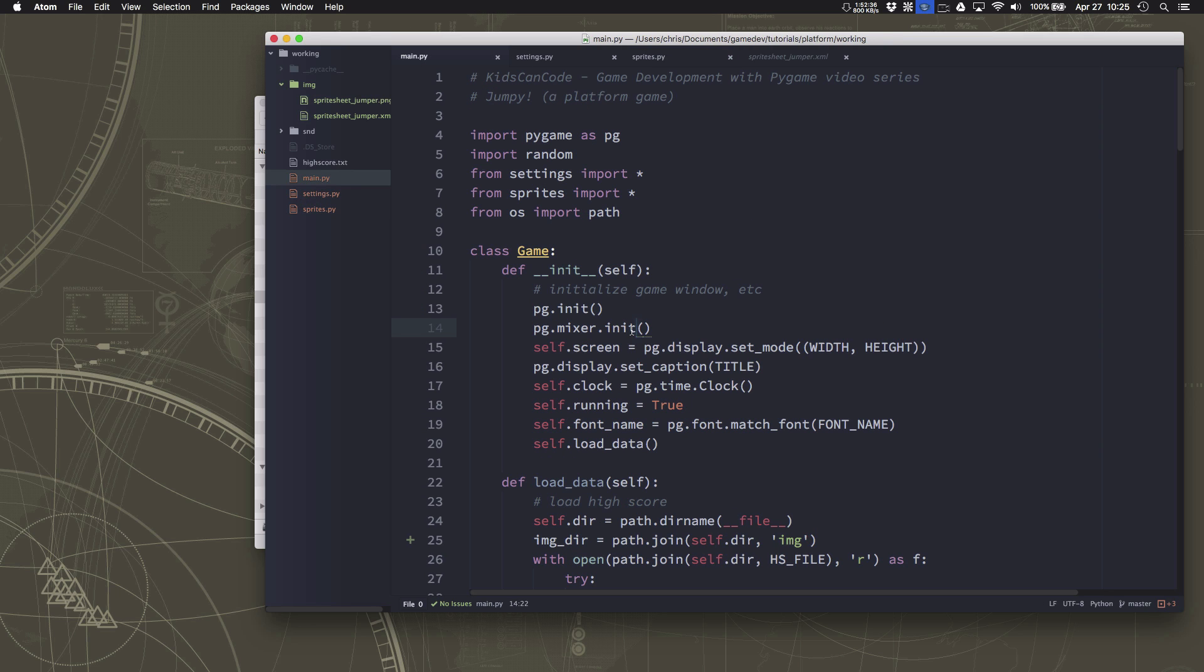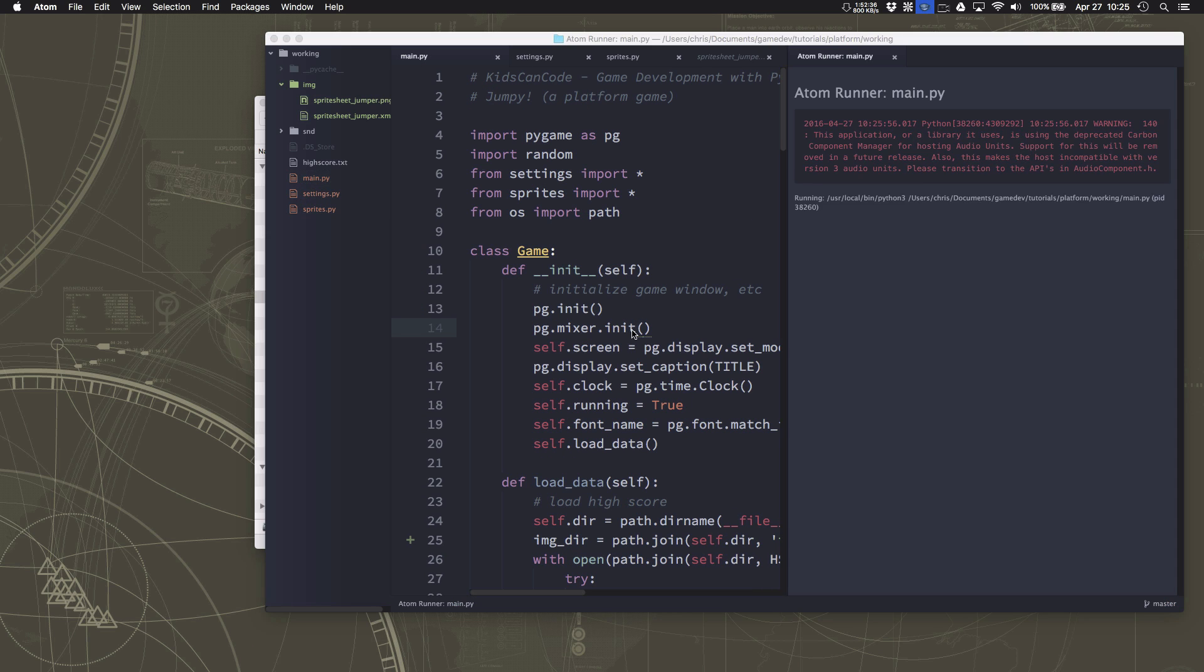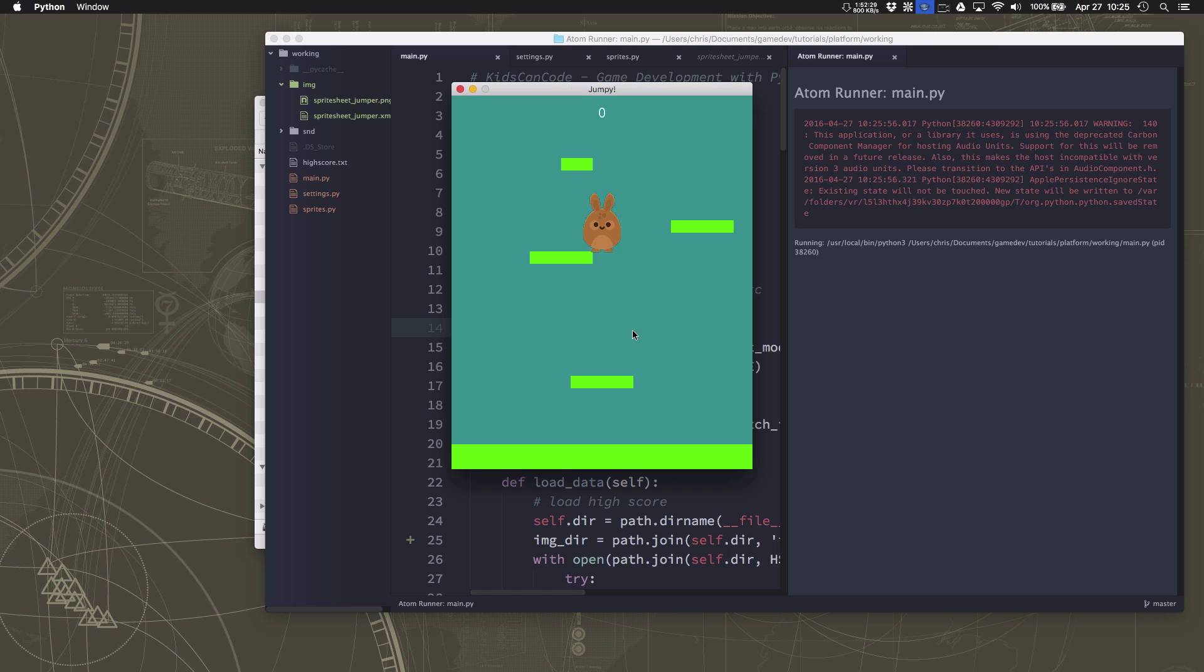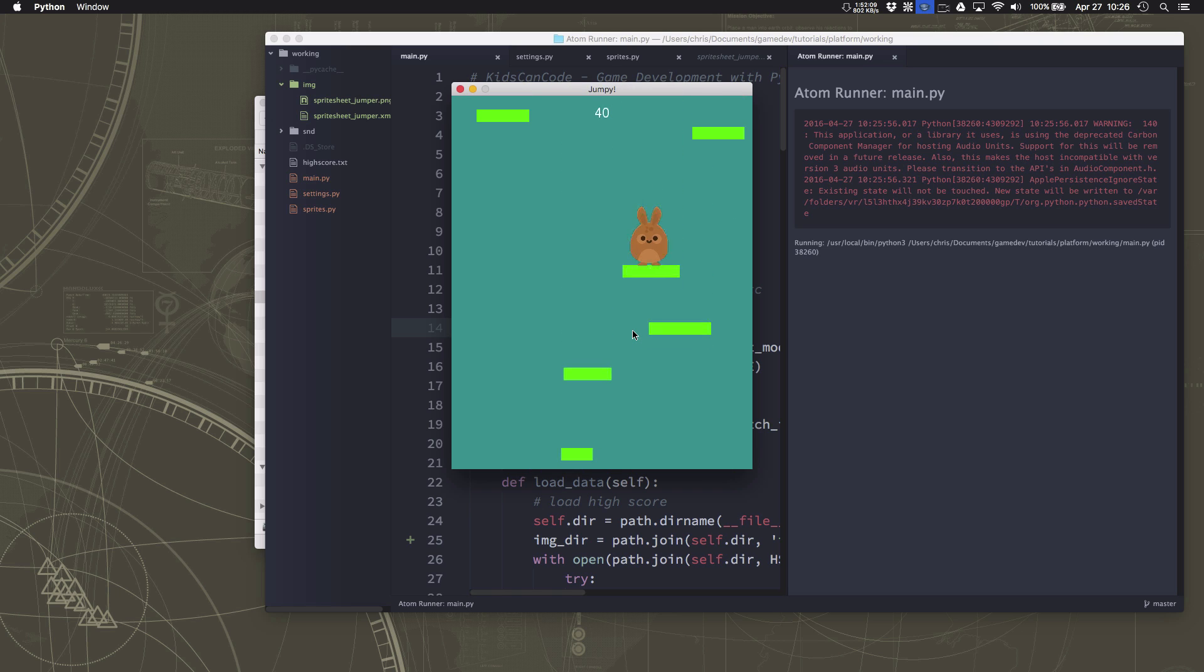And then we can run it and we should have a half size little bunny. Okay so that looks a little better. We're now working with sprite sheets.